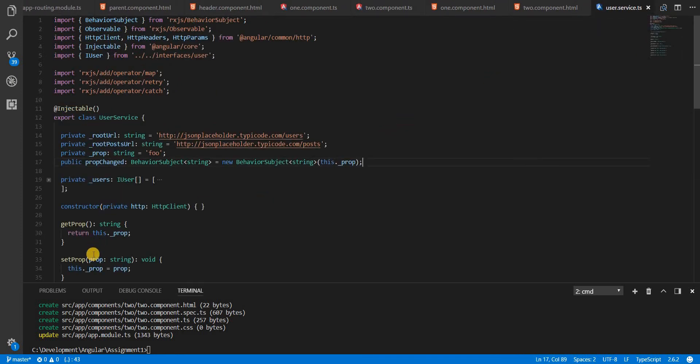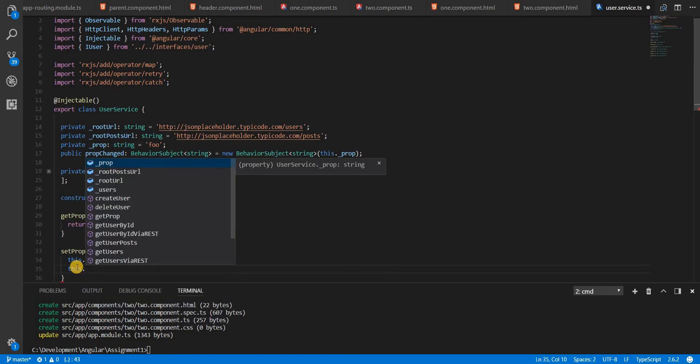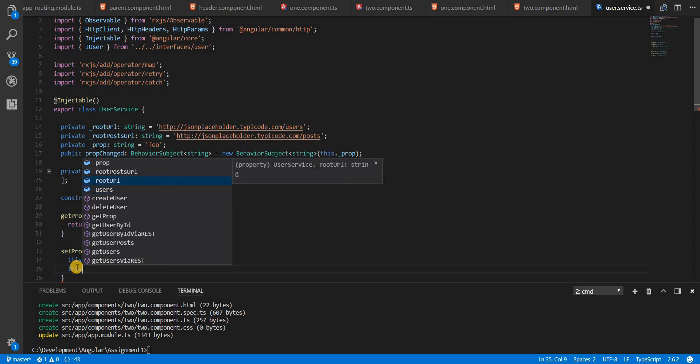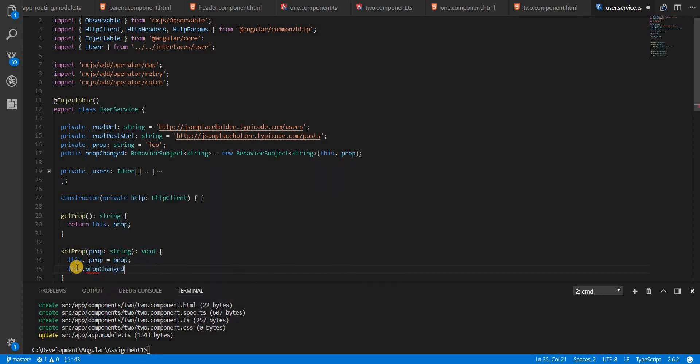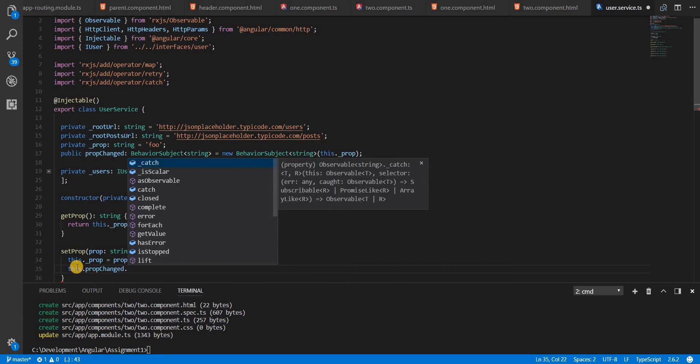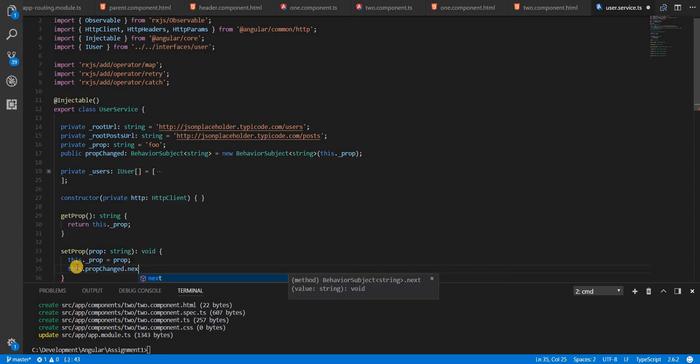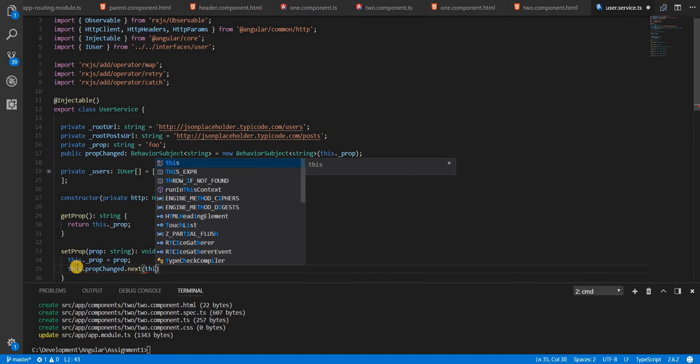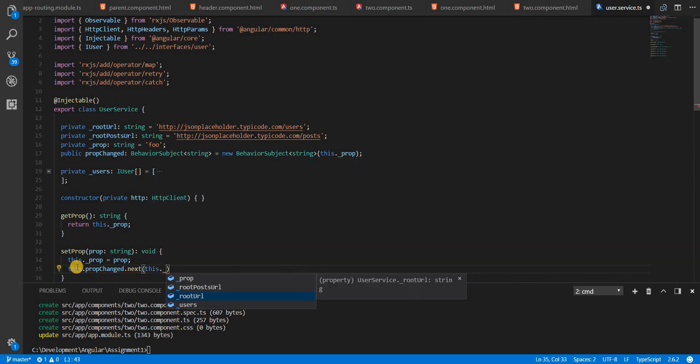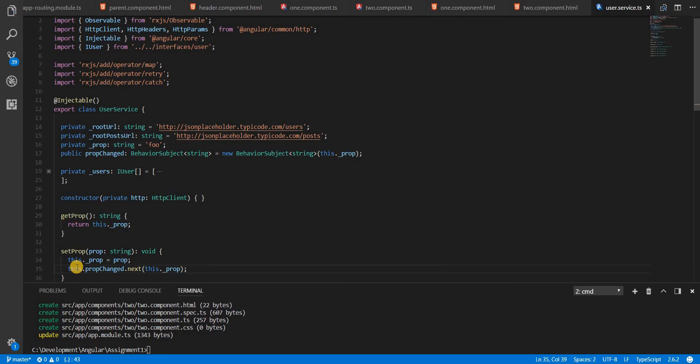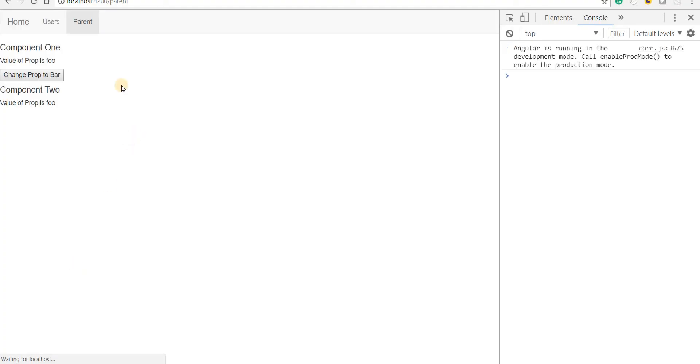So in the set prop, when the property is changed, then I should push new value to that observable so that whoever are listening to it are aware that a new value is pushed. And to do that, to push new changes to an observable, I'll use the next method on this. And then I'll specify the value of prop that we had here. Now, if I save this and go back, if I click on the change prop to bar, then the value here, as well as the value here, both changes to bar.